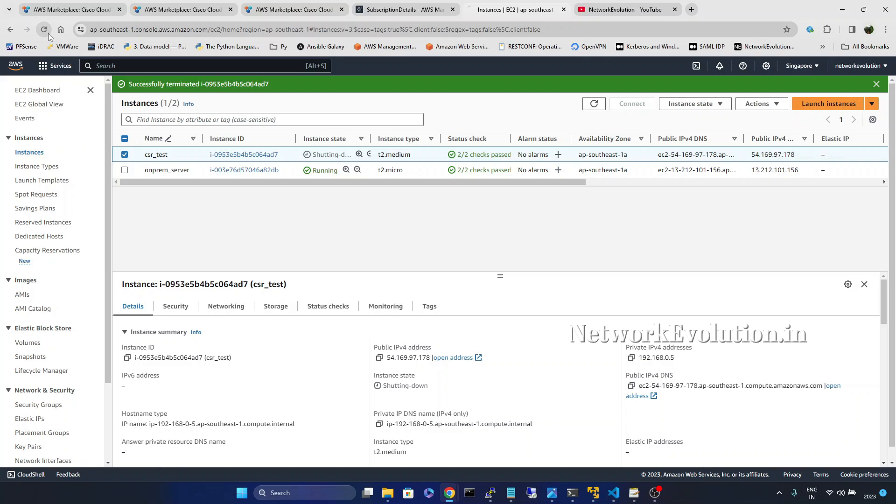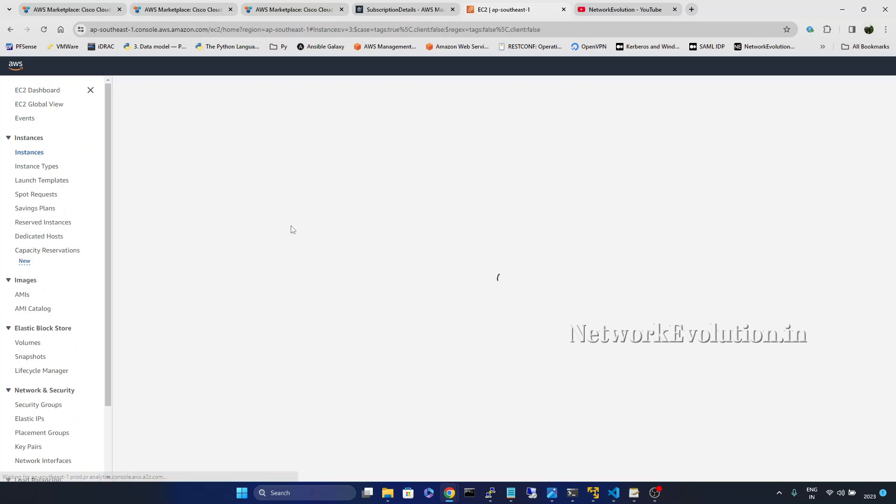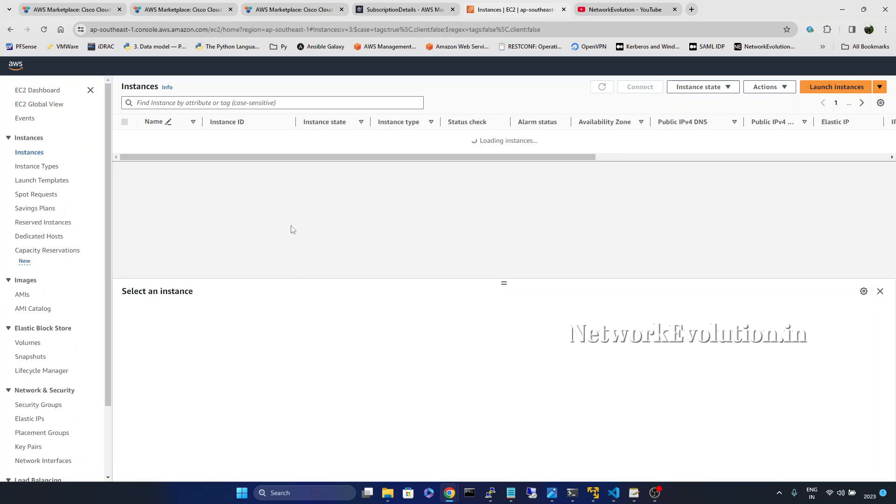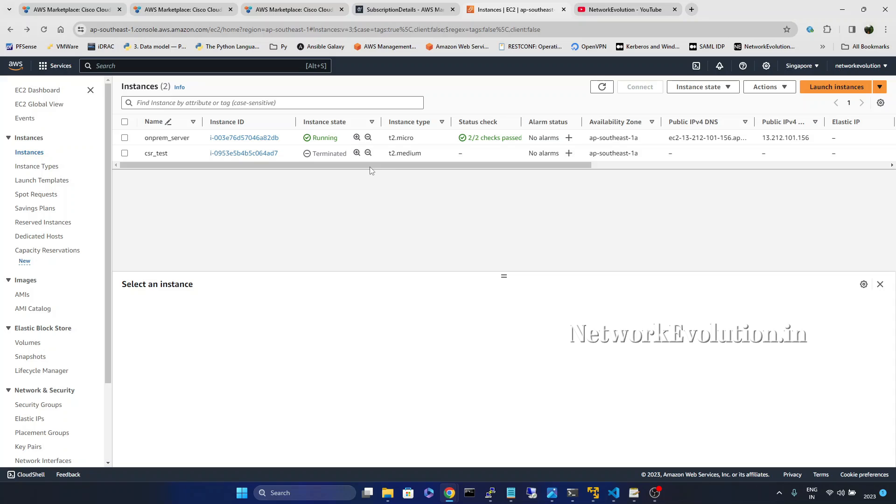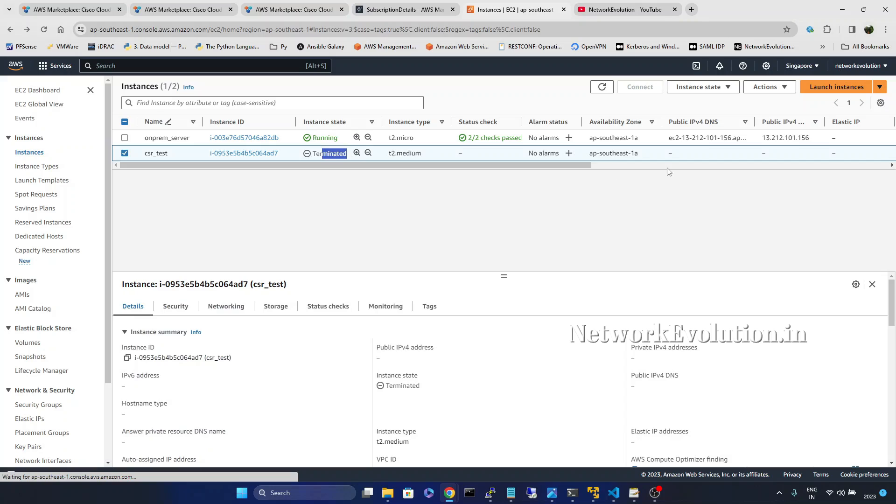Now it is shutting down the device. Now here instance state is terminated.